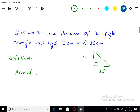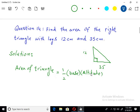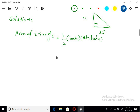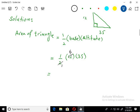Area of triangle ka formula hota hai one by two into base into height, ya altitude ke liye base into altitude. Kisi ko bhi yahan values laga lein. 6 into 35 se multiply kar lete hain to aap ke paas answer aa jayega. Centimetre square mein answer aa gaya.